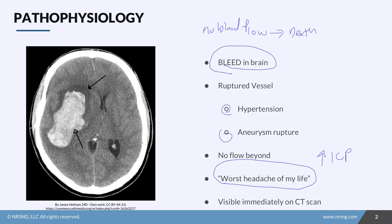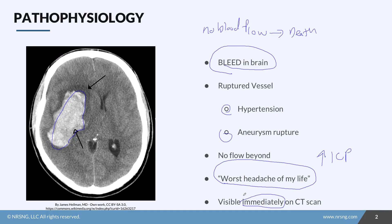When we do a CT scan, we're able to see immediately this bleeding in the brain. We can visibly see the bleeding immediately on the CT scan, and we'll talk about why that's significant later.